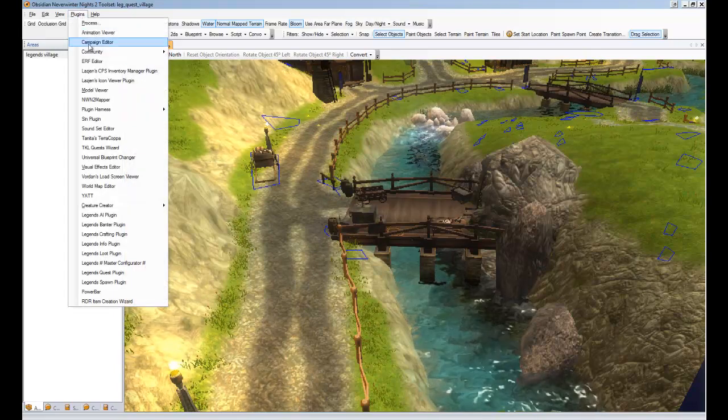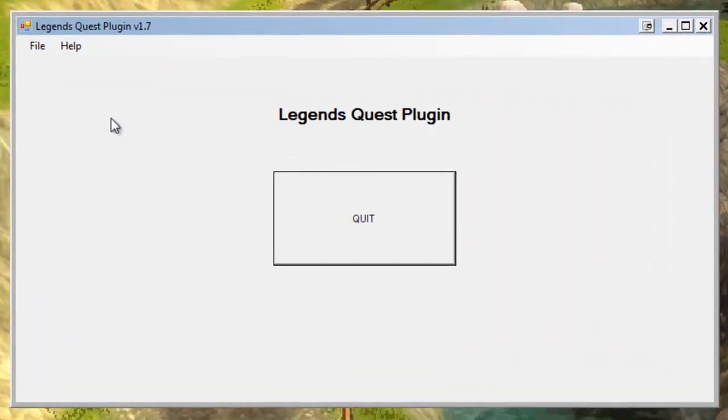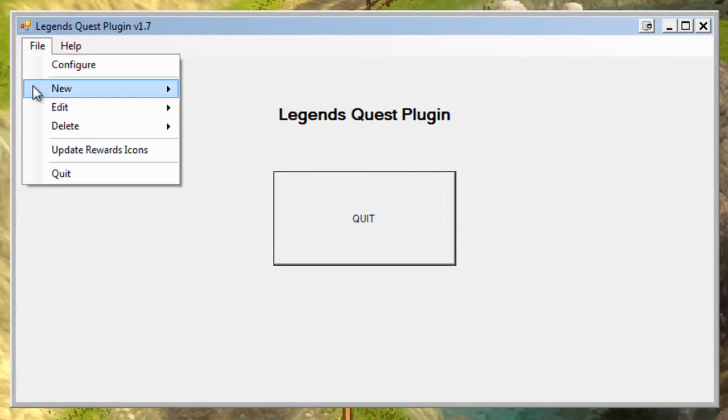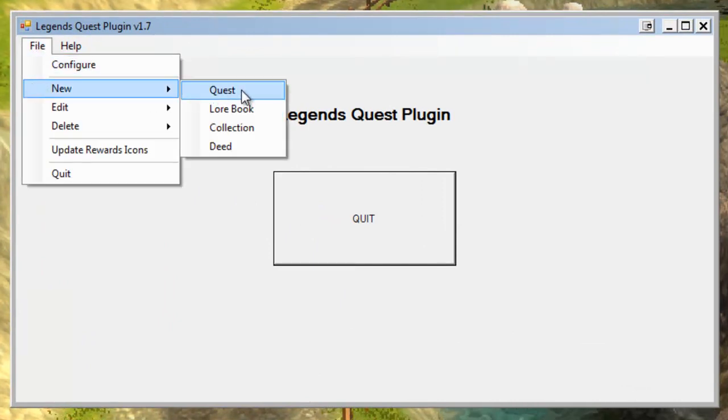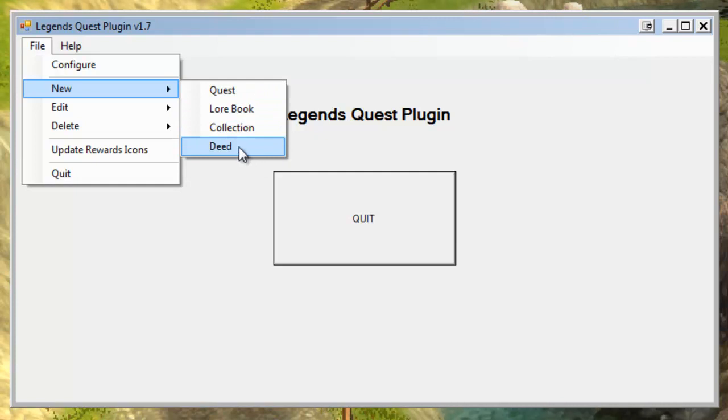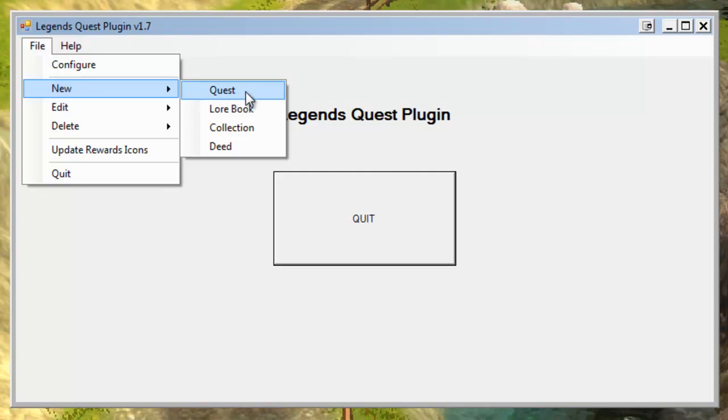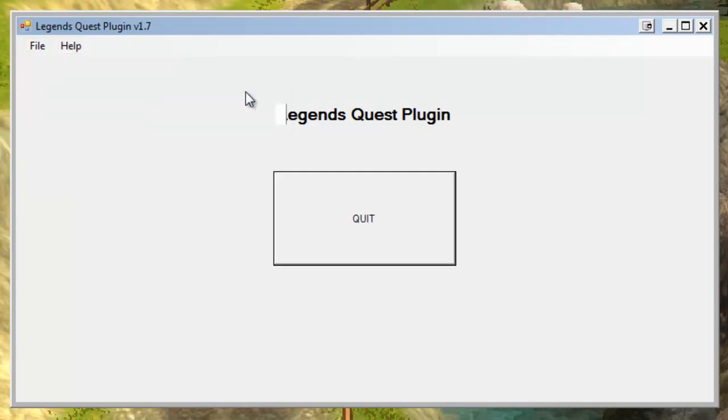So that's what we want to do. We have that plan in our mind, so let's create that quest. It's relatively simple to do. We just go plugins and fire up the legends quest plugin, and then we go file new quest. There's four types of quests you can have, but most of your quests are probably just going to be the quest type. So we're going to create a brand new quest here with that.